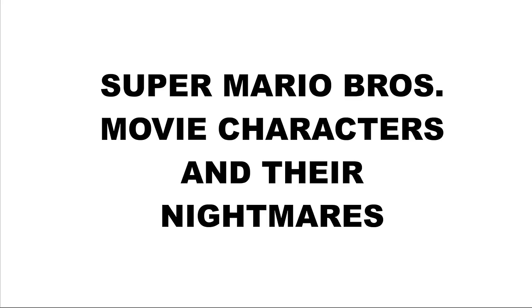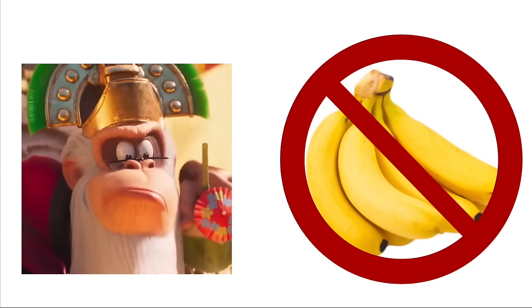Super Mario Bros. movie characters and their nightmares. Mario: Mushroom Monster. Cranky Kong: Banana Shortage. Spike: Muscular Mario. Giuseppe: Being turned into a fly.